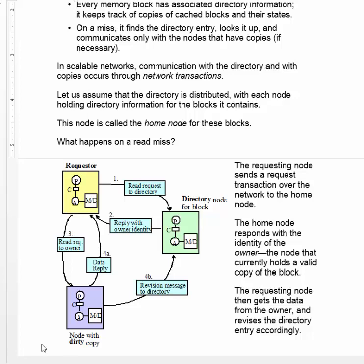After this, the requesting node gets the data from the owner and revises the directory entry accordingly. The requester sends a read request to the owner. The owner replies with the data and adjusts the directory entry to reflect that the requester now also has a copy of that block.